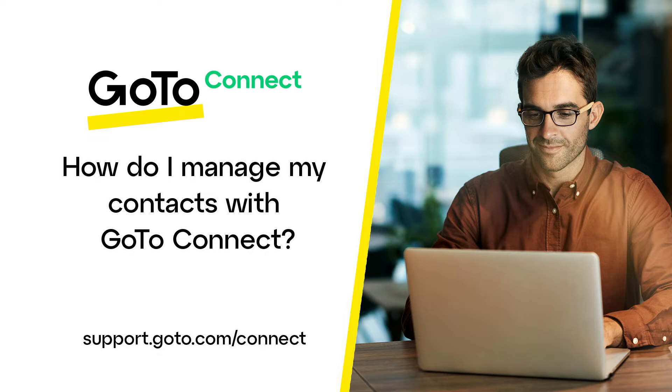I'll also demonstrate how to quickly start a call, meeting, or message session with a contact.